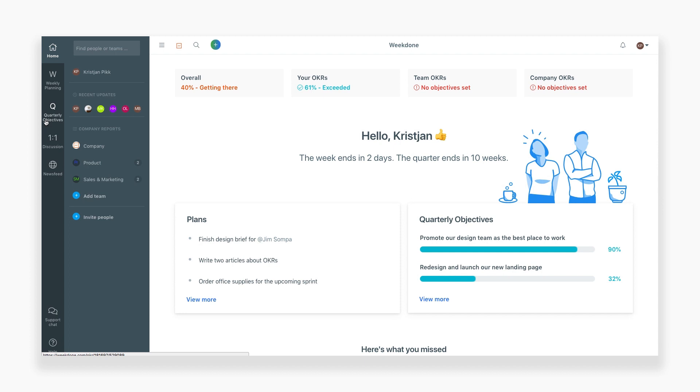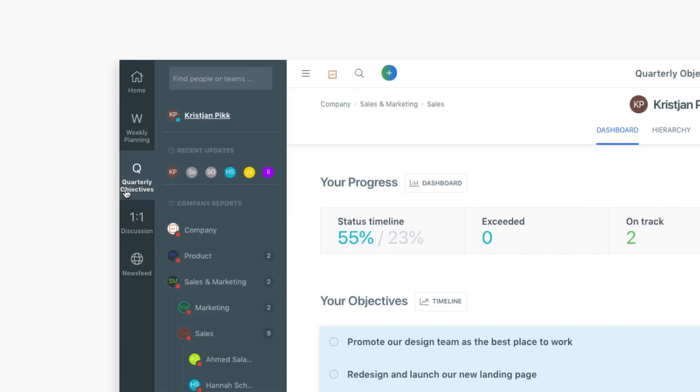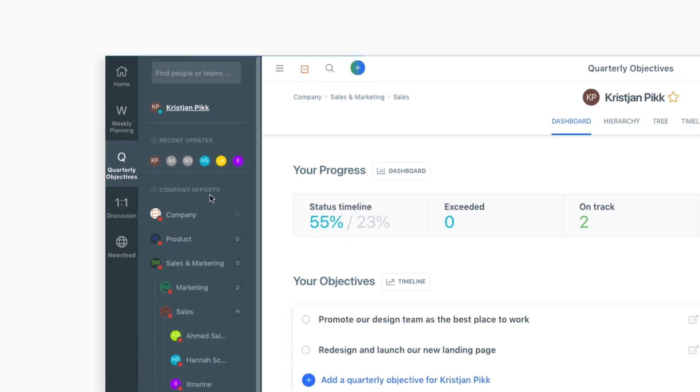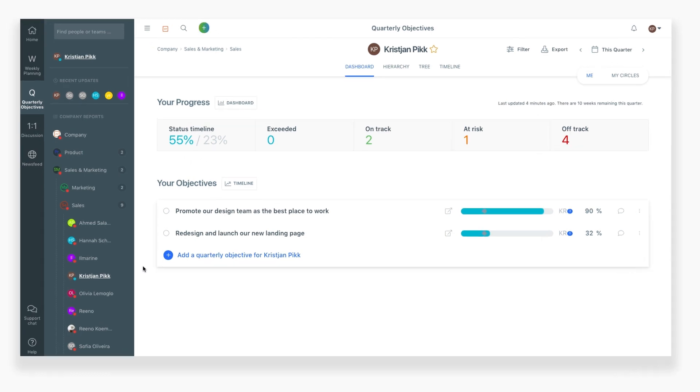Now let's open the quarterly objectives section. This section lets you manage the long-term goals you're working on. The methodology used within Weekdone is the OKR system. This stands for objectives and key results. Objectives are your large long-term goals and the key results are the way those goals get accomplished.